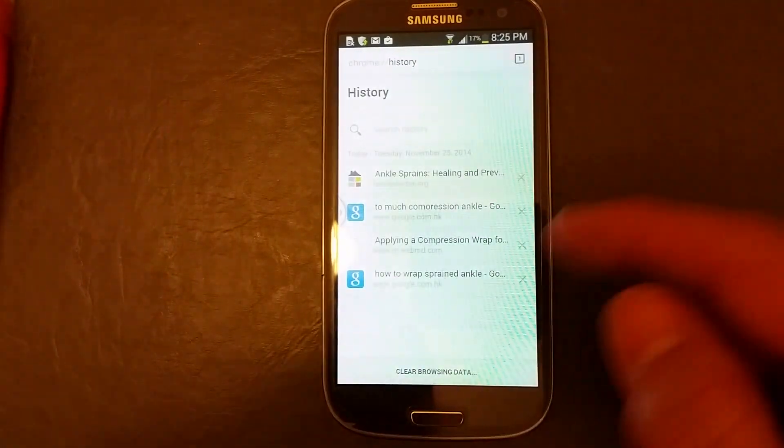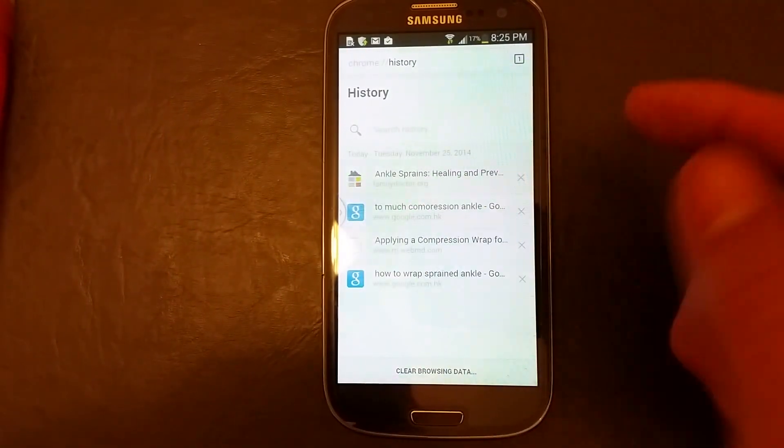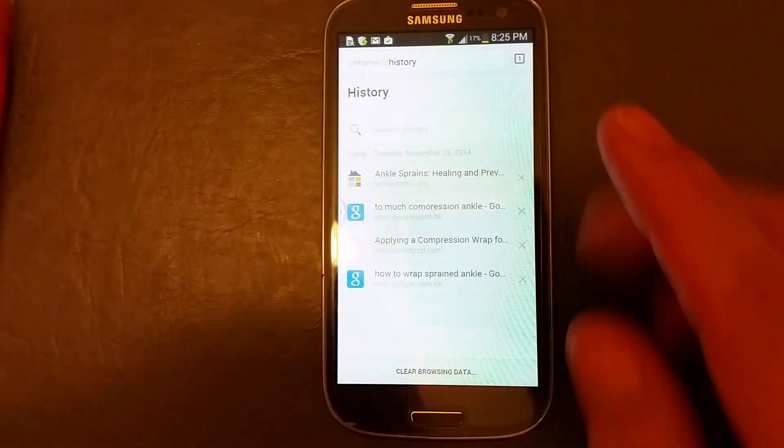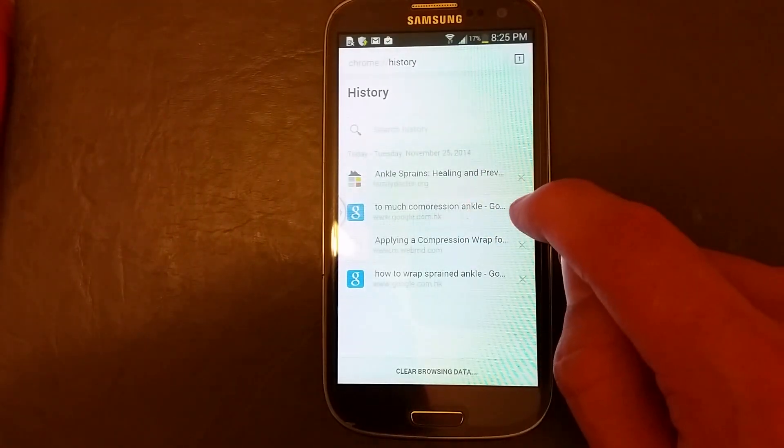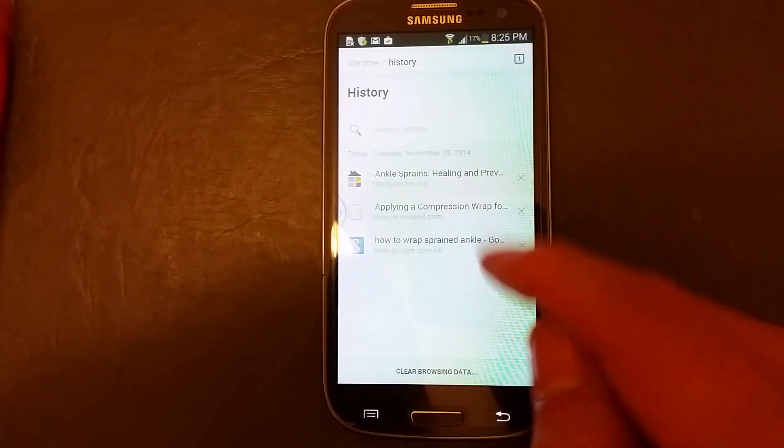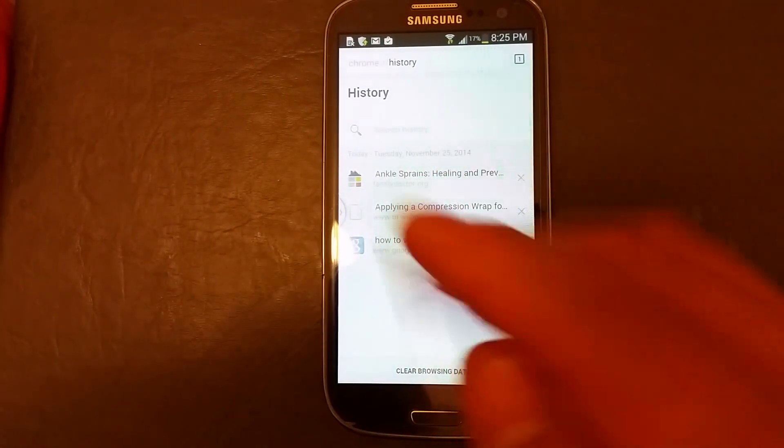Now from here you can see your history. If you want to delete them individually you can just click on the X and it's gone.